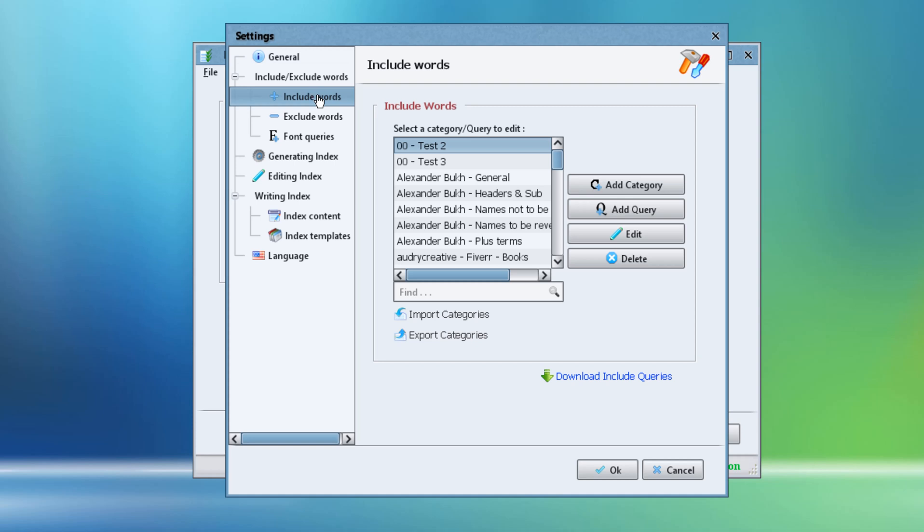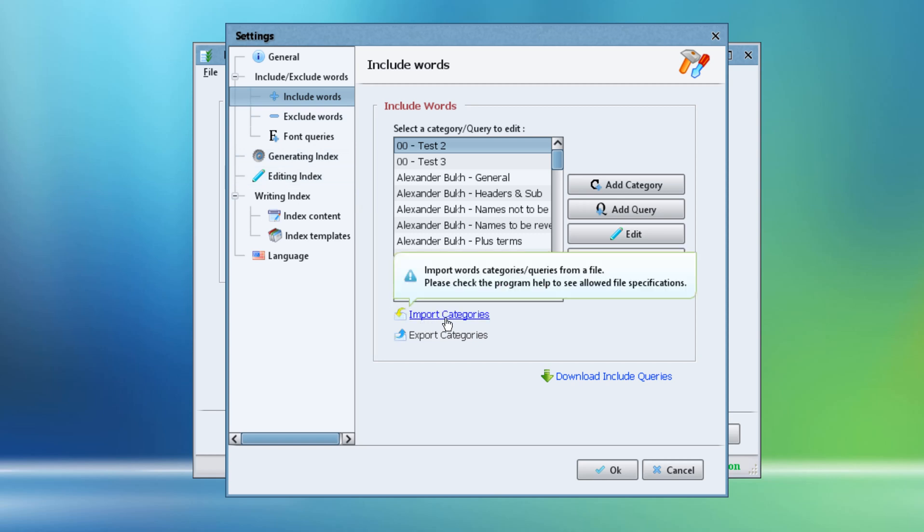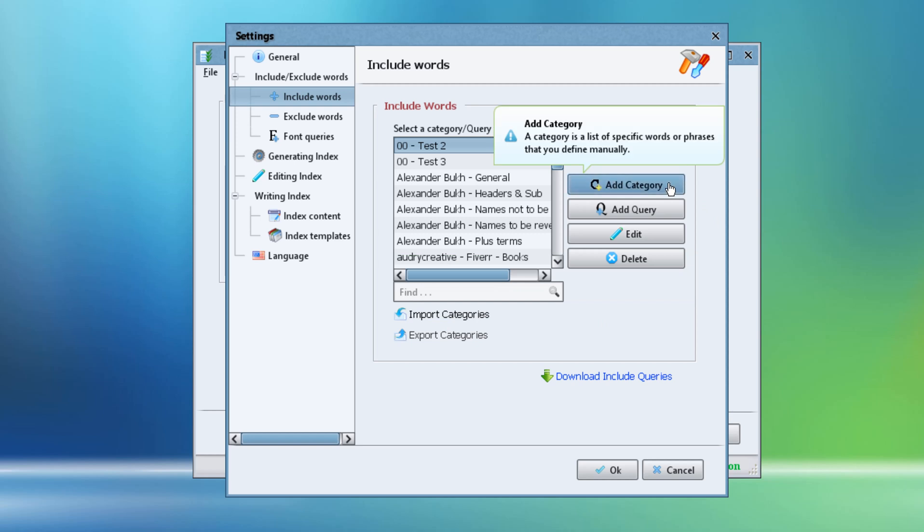We can either import the file to the program by clicking the Import Categories link, or we can click the Add Category button.